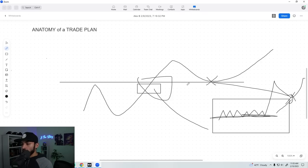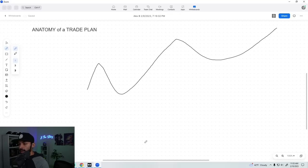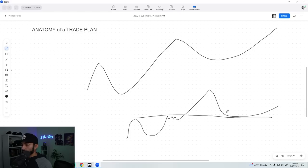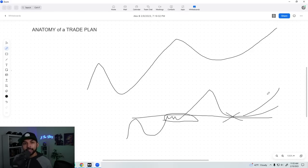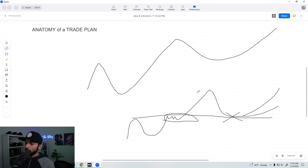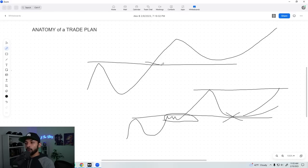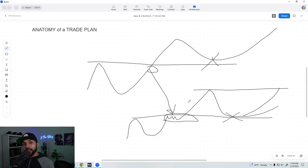When you enter on the pullback, you risk the prior consolidation and then ride it back up. Set your stop there: if it dips below, you get out; if it continues, you take profit. Your first profit target should be the prior high — that should definitely be your first target. So to summarize the trade plan: we know the setup is a breakout, we wait for the pullback to enter, we know our stop because of the consolidation, and then we let it work.